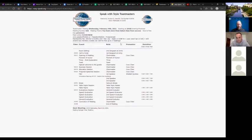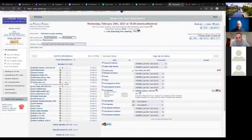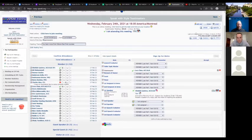You can do the same thing with Free Toast Host — just save it as a PDF or Word document and drop it into chat. You just can't send a visitor directly to Free Toast Host to look at the agenda. They both work the same way for that.